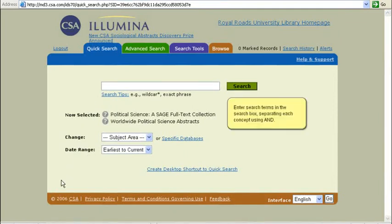Enter search terms in the search box, separating each concept using AND or OR.